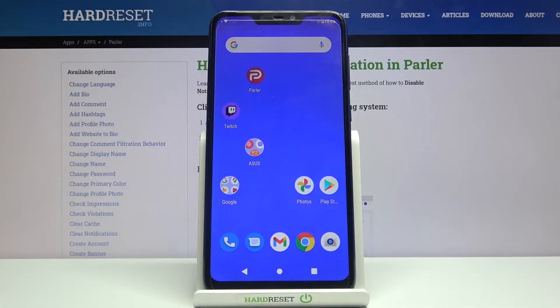Hi and welcome to the Hardwareset.info YouTube channel. In today's video I'm going to show you how to turn off notifications in Parler.